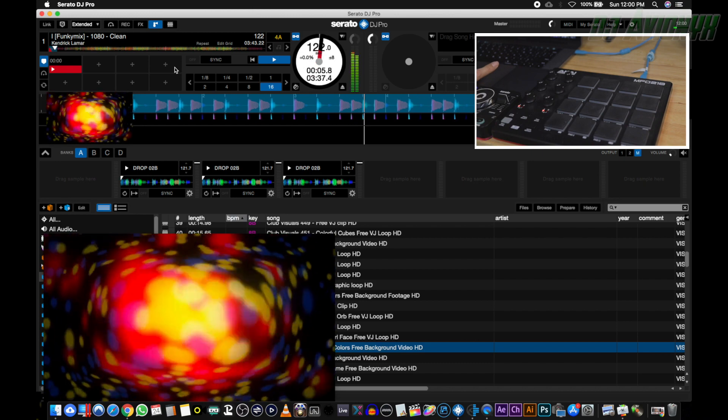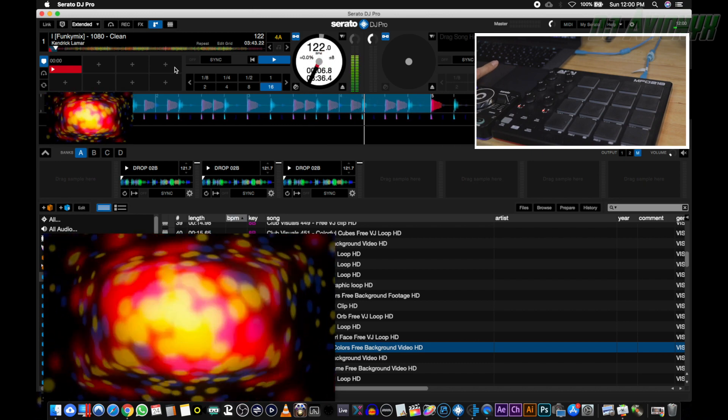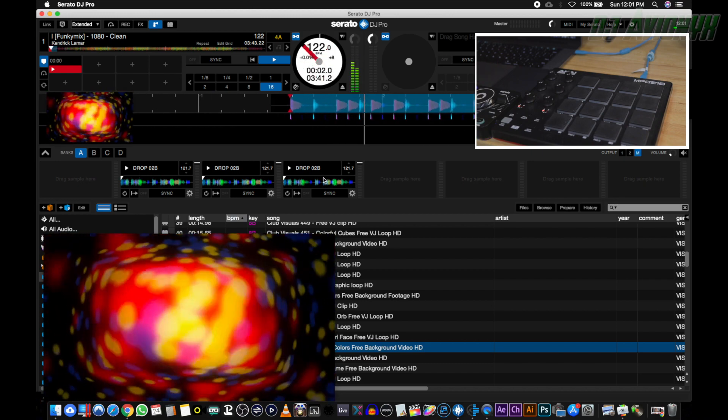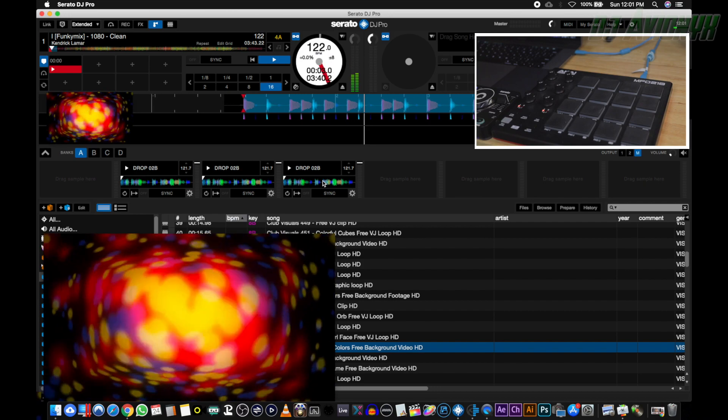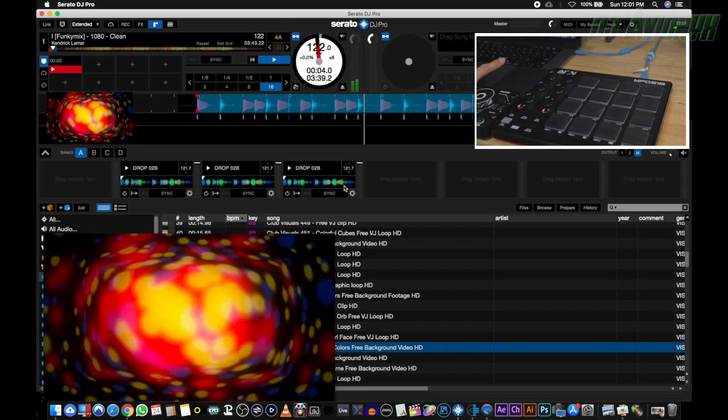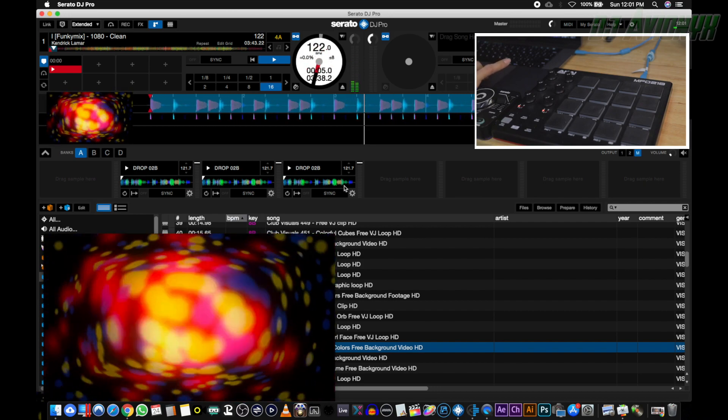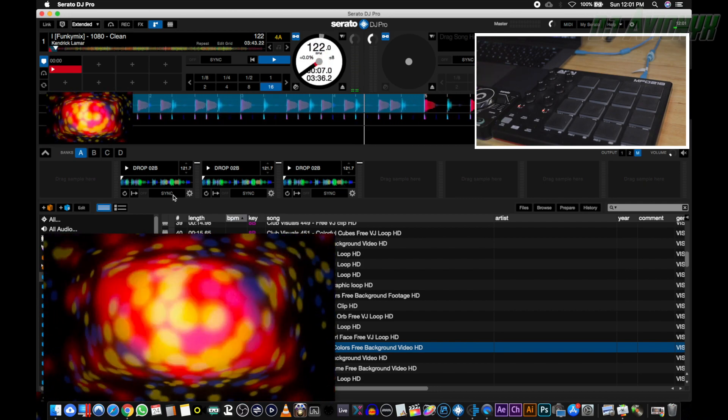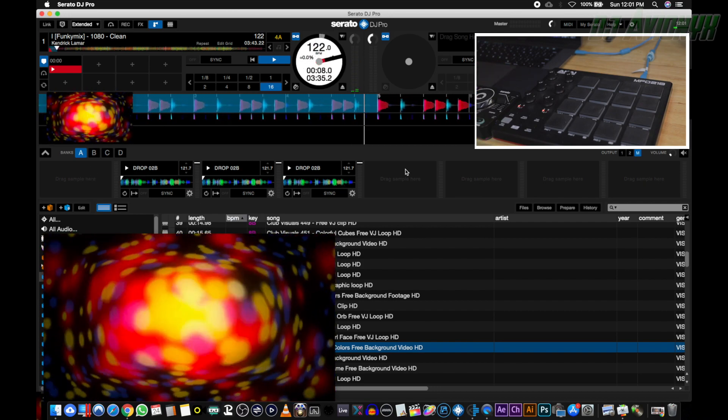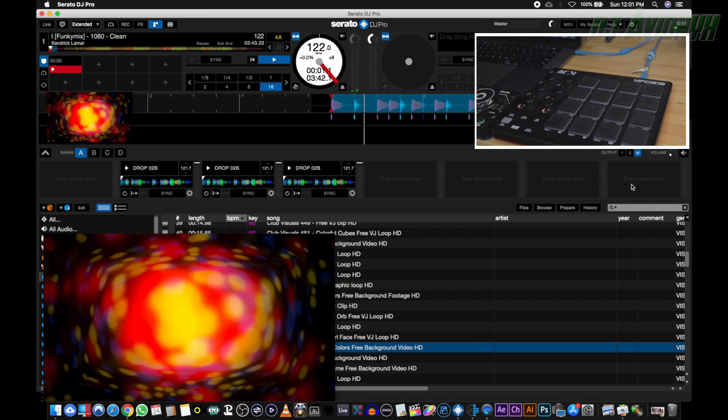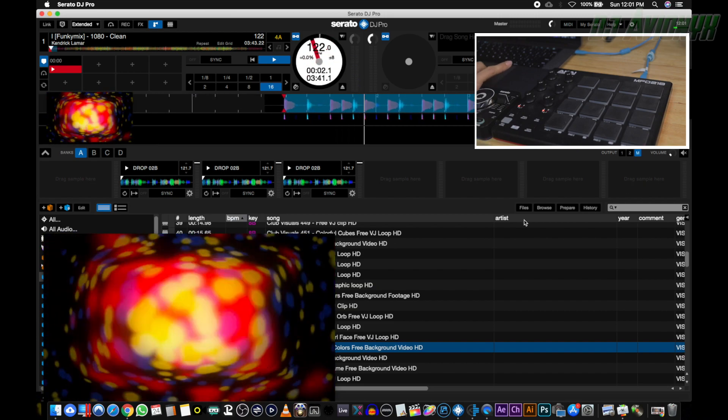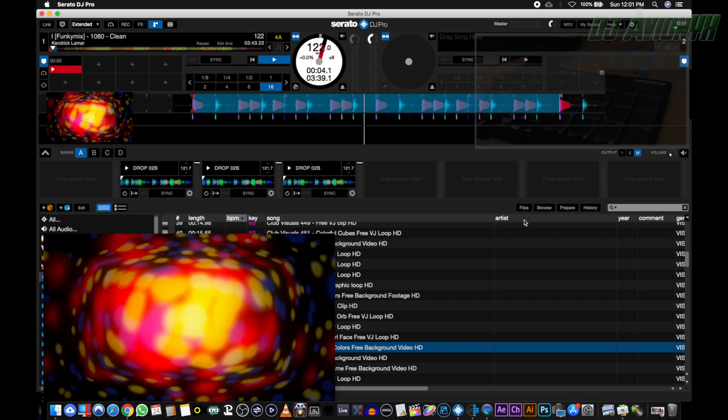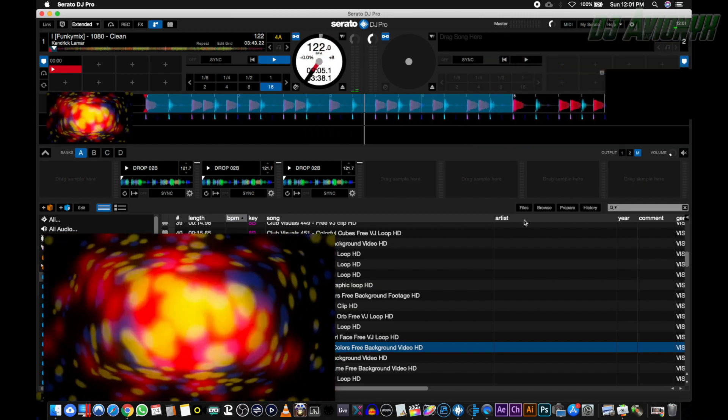Now you'll notice I place the three DJ drops for the three different stingers in slots two, three, and four. Reason being is that I have the other slots triggering video samples that I don't want my DJ drop playing over. So go ahead and hit the MIDI button at the top right of Serato, right over here.